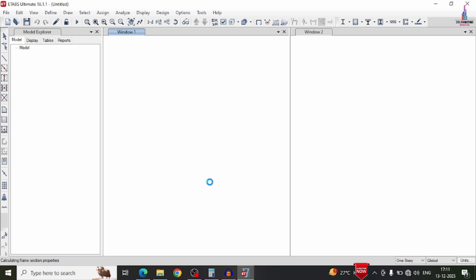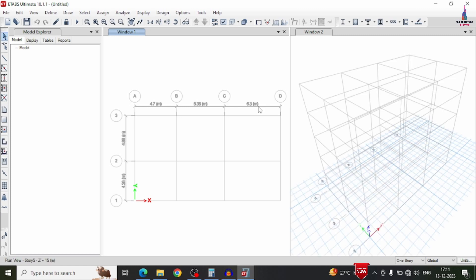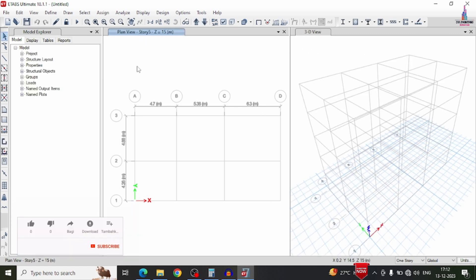The grid structural model will open in both 2D and 3D windows. Window one shows the 2D floor plan with center-to-center distances between members, and window two shows the 3D model.